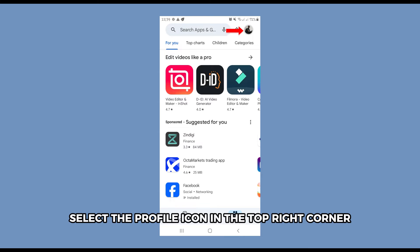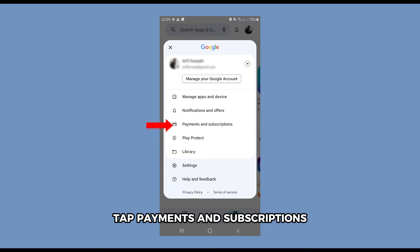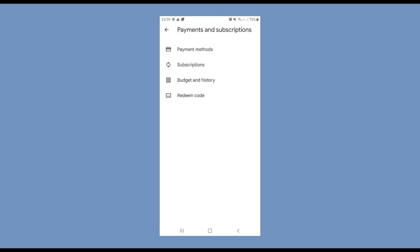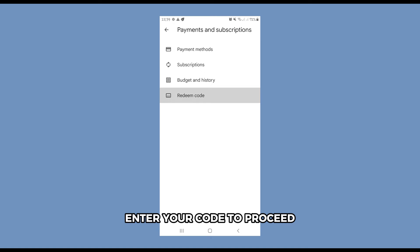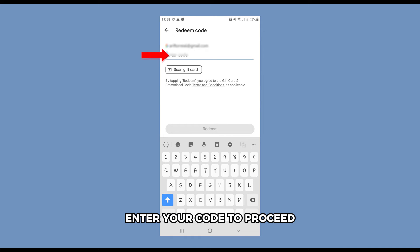Select the profile icon in the top right corner. Tap payments and subscriptions. Enter your code to proceed.